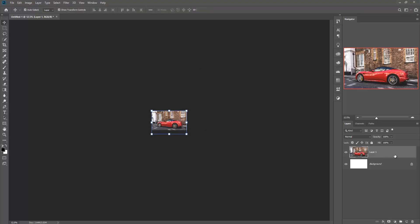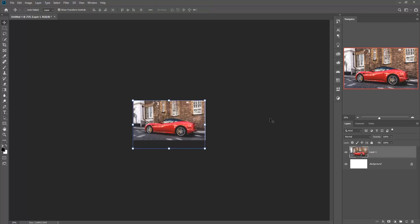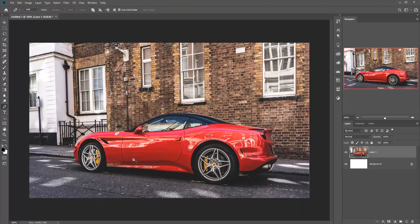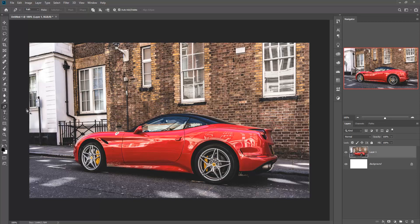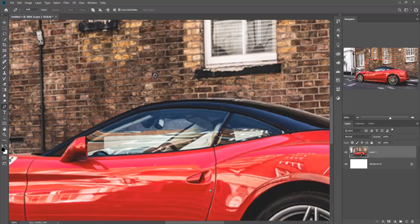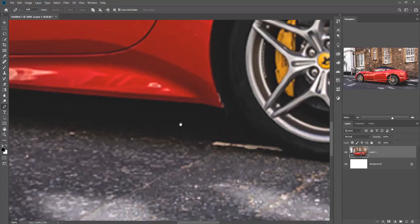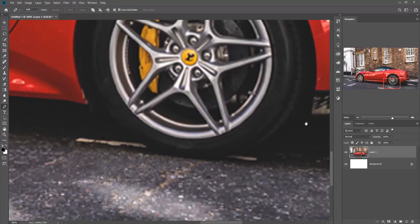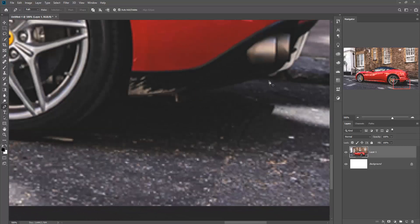Then click OK, then zoom in the image again by pressing Ctrl+Plus. Go to the Pen Tool and select Pen, and start your selection.